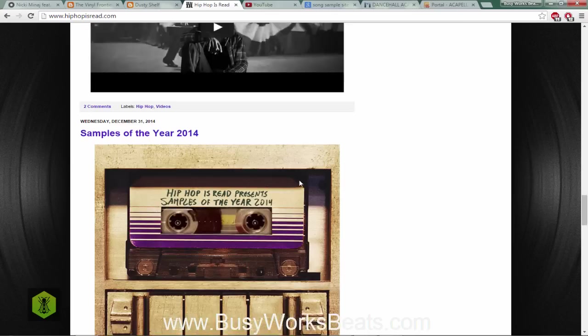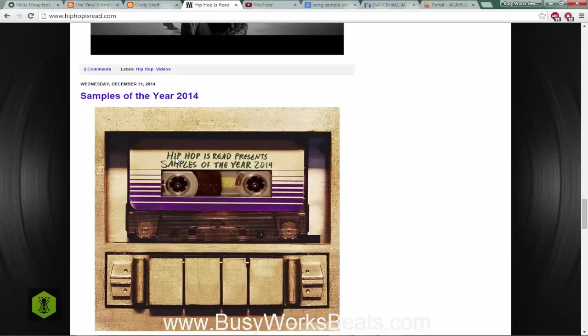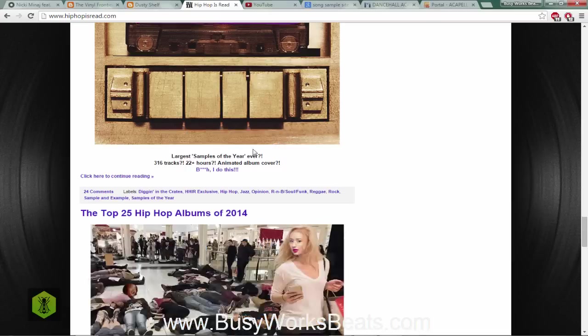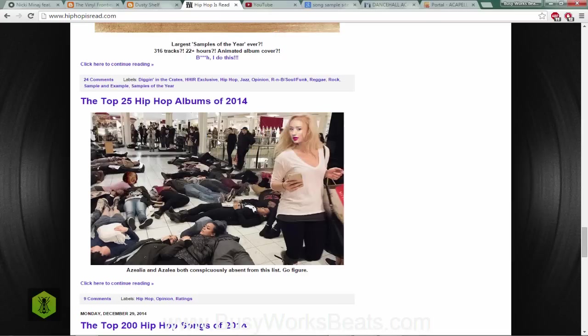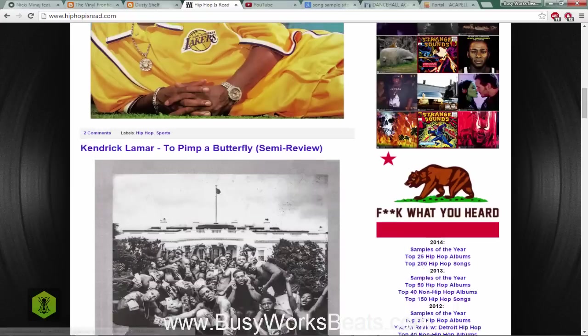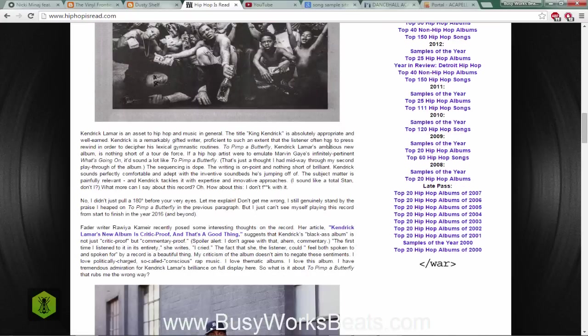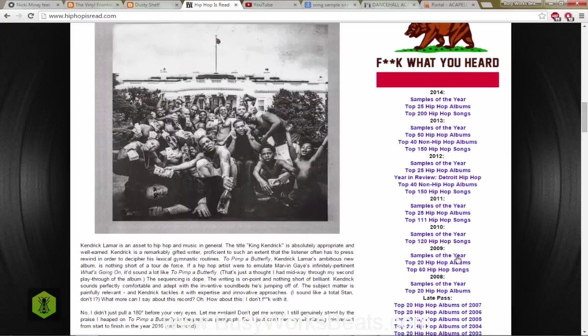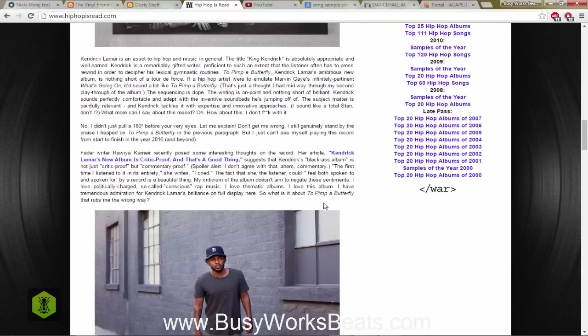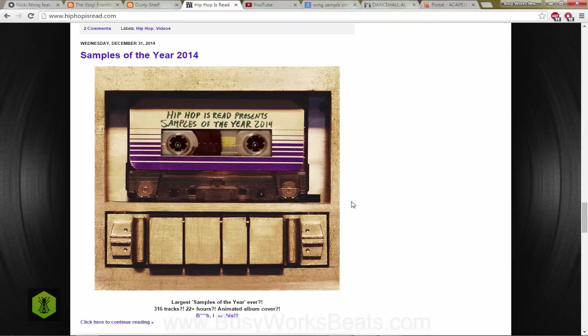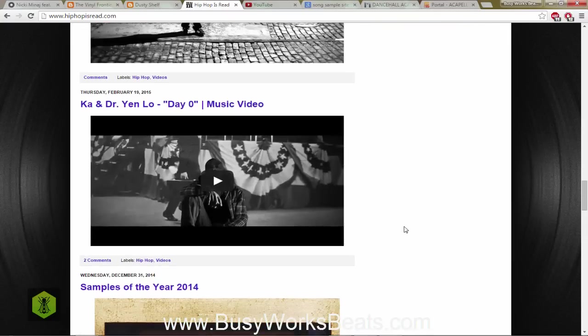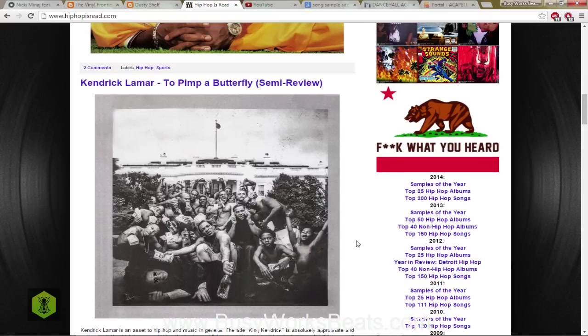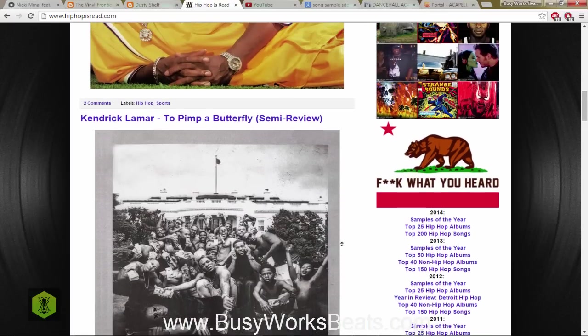If we scroll down you'll see Samples of the Year 2014, so this is a big sample set that they do every year for hip-hop. The samples used in hip-hop for the year 2014, for example they have 2013, 2012, 2011. If you scroll down on the right side you'll see samples of the year 2008, 2009, 2010, 11, 12 and they did it since 2008. That's really cool because now you get to understand where the samples came from for some of the hottest records in hip-hop.